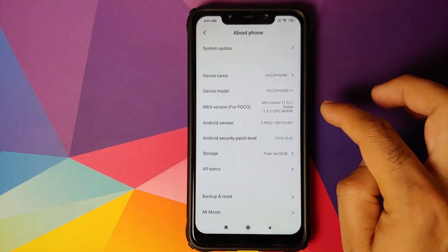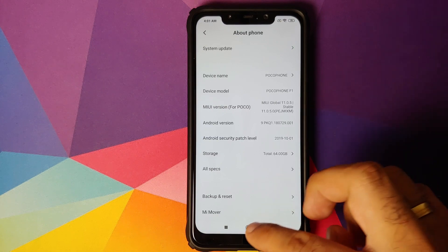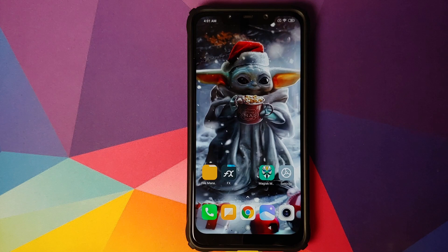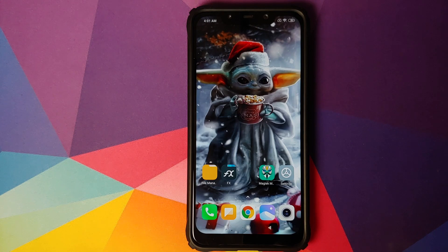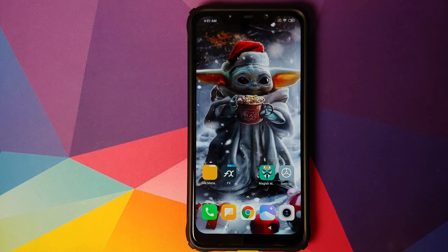I am running MIUI 11 global stable version 11.0.5.0 based on Android 9.0 Pie on my Poco F1. This video should work on MIUI 11 based on Android 10 as well. Now, why does this happen? This happens because you might have flashed a custom ROM which resulted in your cust partition being corrupted or overwritten. I personally have this issue whenever I flash Xiaomi EU and go back to stock MIUI.